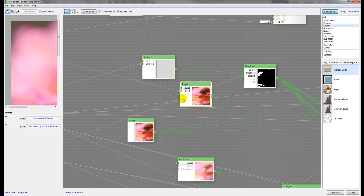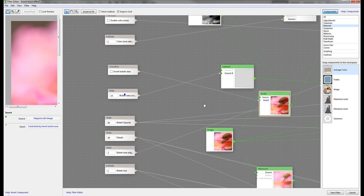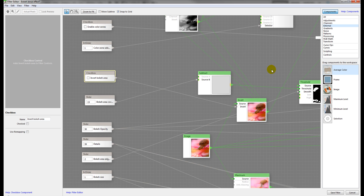For example, right here we have our Invert. The reason why I'm using Invert is because I need to separate, by threshold, the brightest areas — the areas where I want to apply the bokeh effect. Because normally if you look at photography, the bokeh effect applies mostly on bright areas. But sometimes maybe people will want to put that effect on a darker area. So for this reason, the Invert filter was applied here, connected to a checkbox.